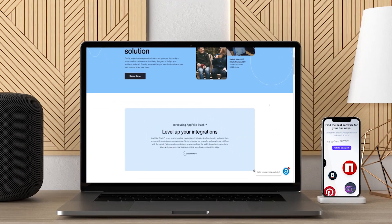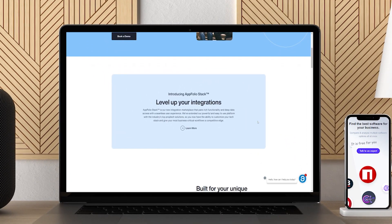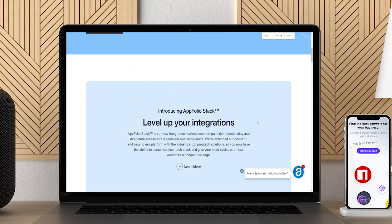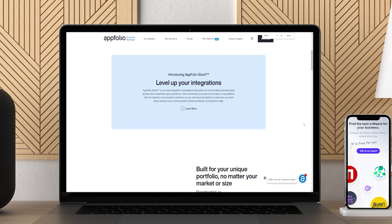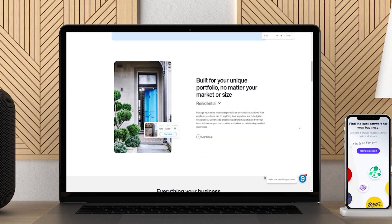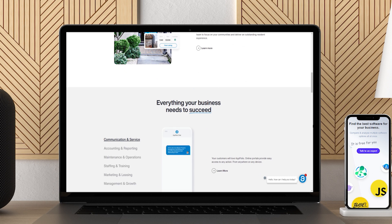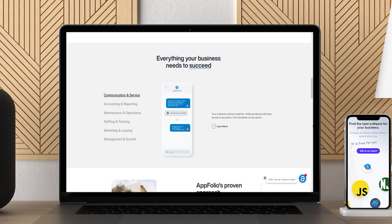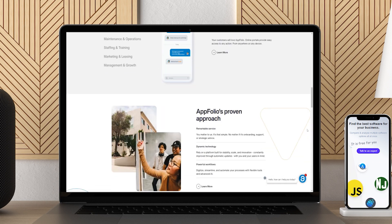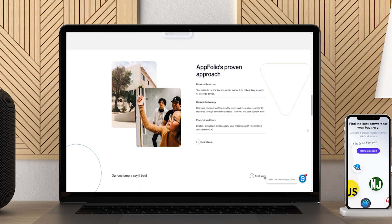Appfolio and Buildium are both full-suite property management software. Appfolio is a powerful tool for landlords and property managers to keep track of tenants, properties, payments, work orders, and more. Appfolio does have accounting features, such as deposits, online payments, automated late fees, and more.